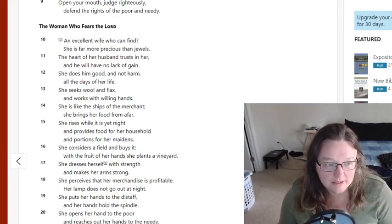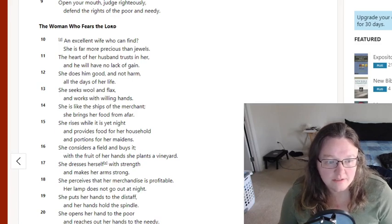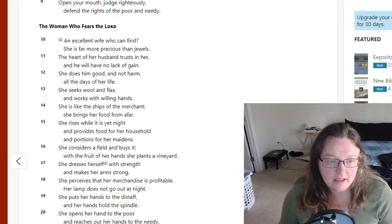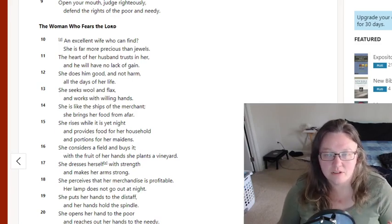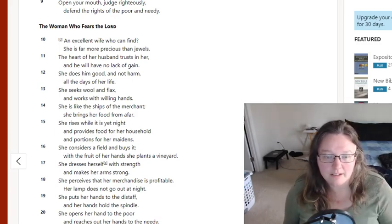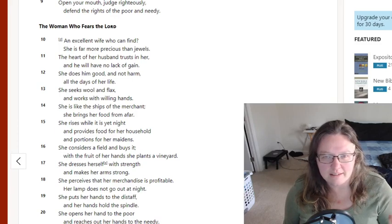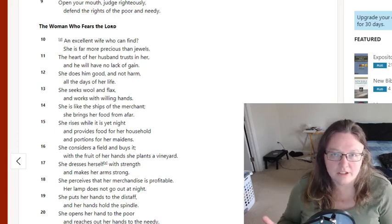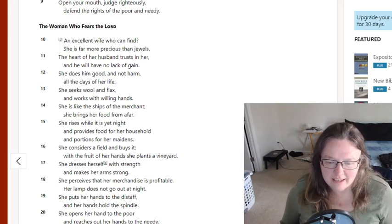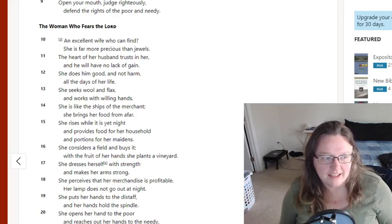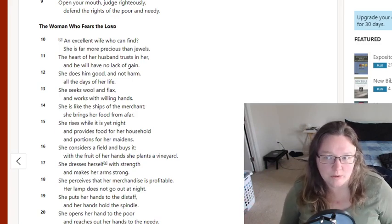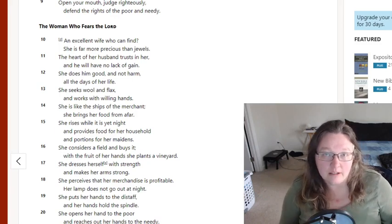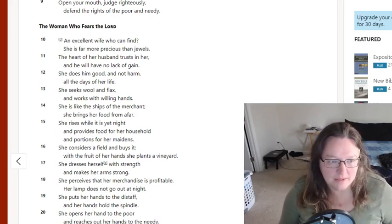Verse 21 shows it also. She is not afraid of snow for her household, for all her household are clothed in scarlet. So she knows that nothing's going to happen to her house because she's prepared. They have clothes for it.